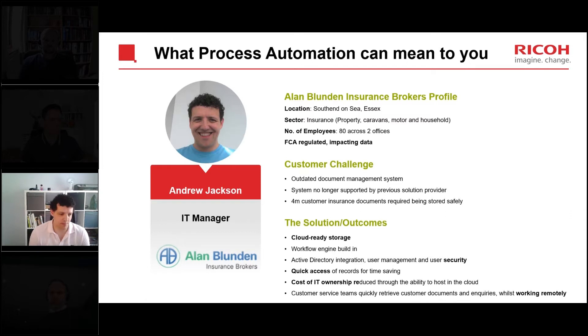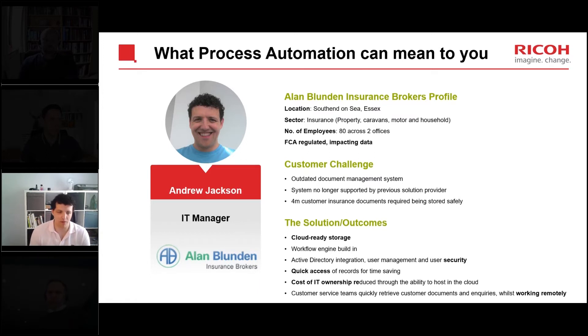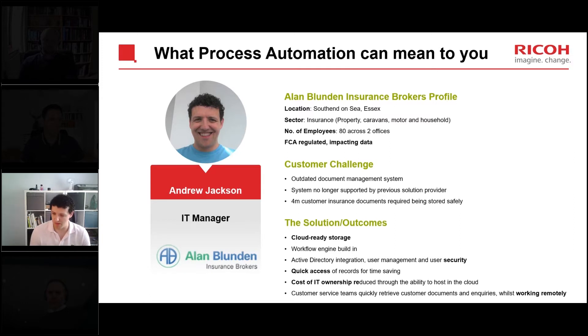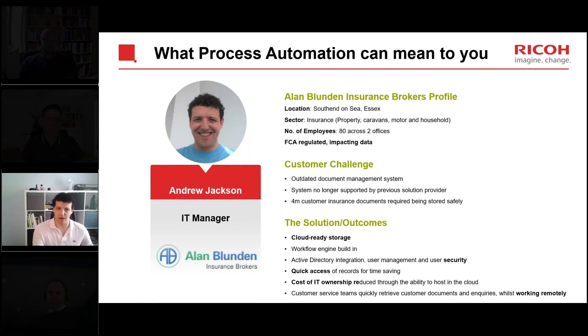That's particularly important in our customer service teams. We've got call centers, we've got people that are ringing in to renew insurance renewals or to take out new business quotes.